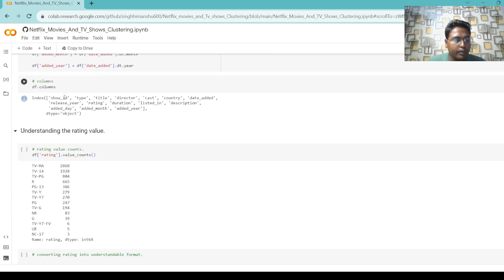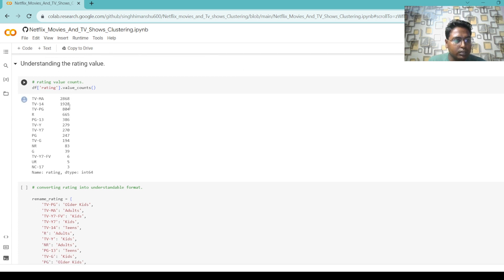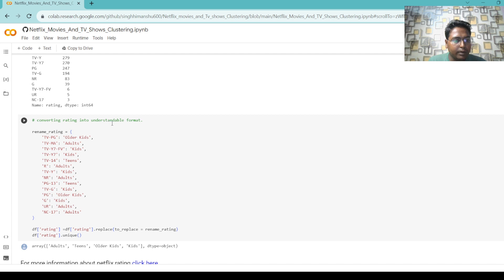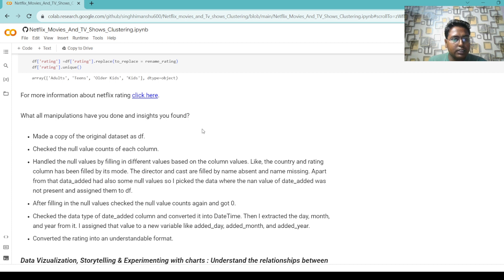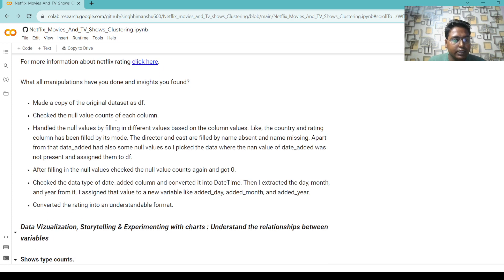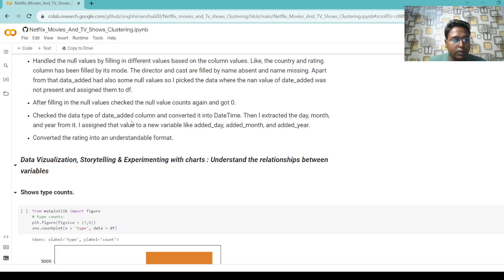After handling nulls, we check again and confirm there are no null values remaining in our dataset. Then we convert the date_added column to datetime format, extracting the day, month, and year from the column. We again check the column names and understand the rating value counts, converting ratings into an understandable format. To summarize what we did in data wrangling: made a copy of the original dataset, checked null value count of each column, handled null values by filling with different values based on the column, then confirmed zero null values.